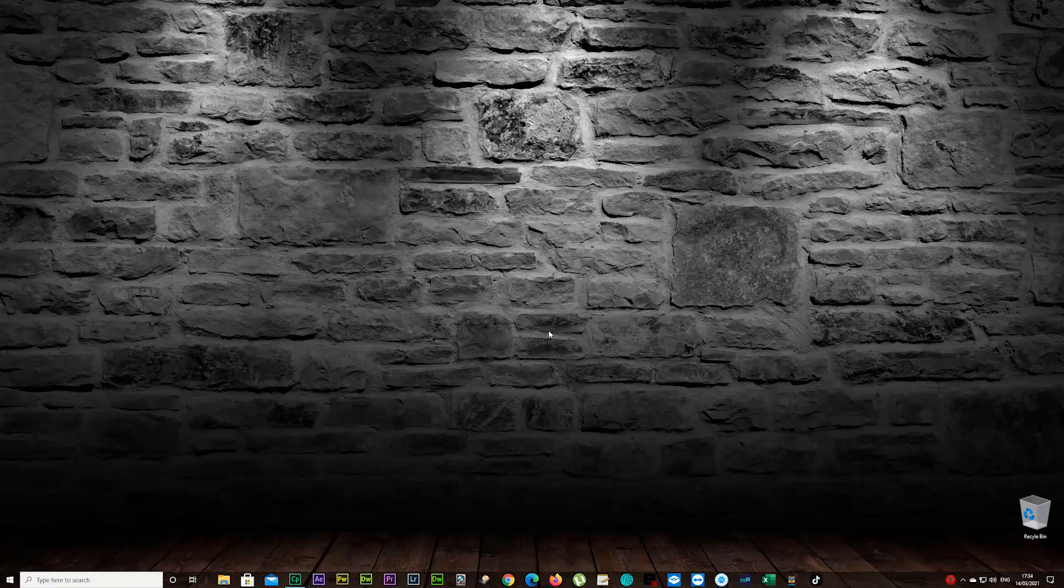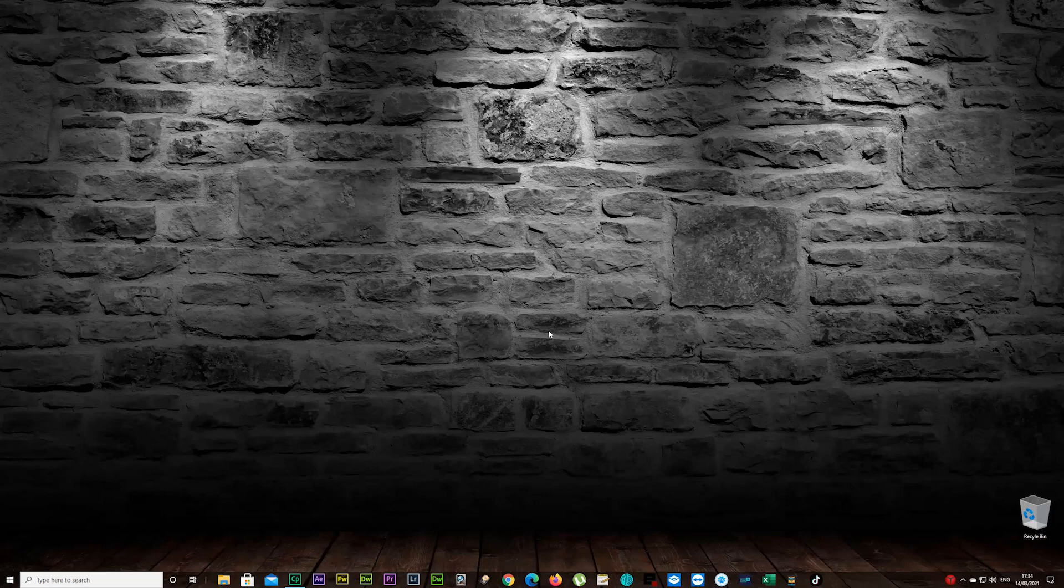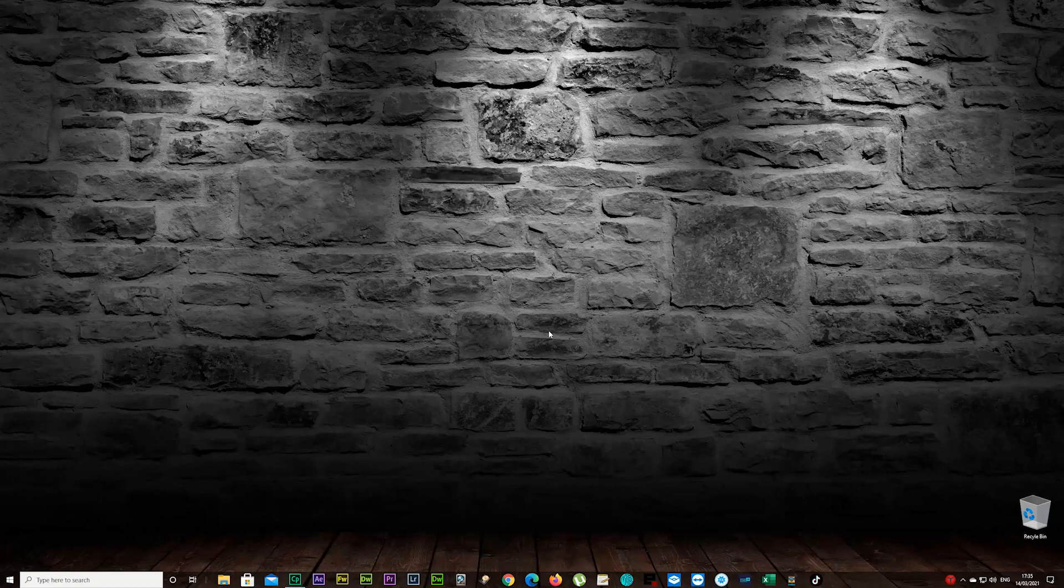Hello guys and welcome back to my channel. Today I'm going to show you how you can change your Windows desktop recycle bin icon, both the full icon and empty icon.